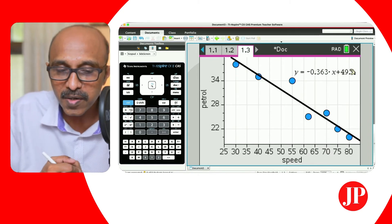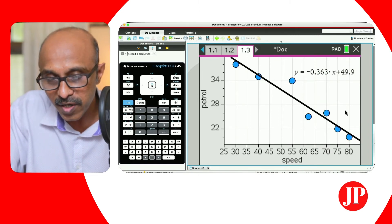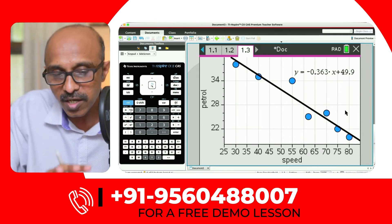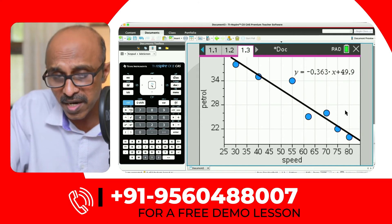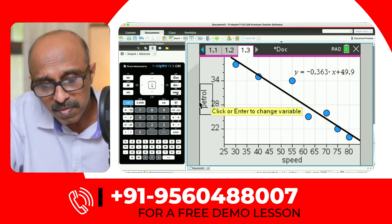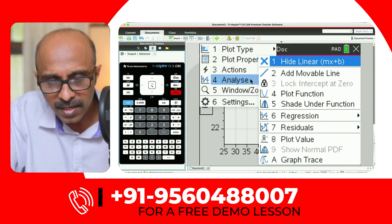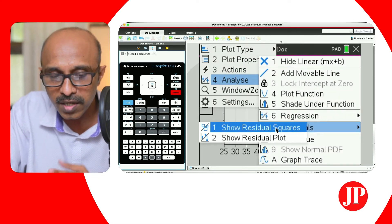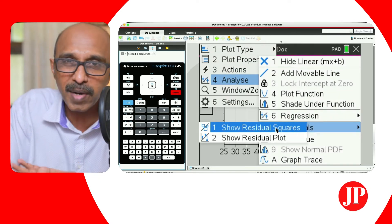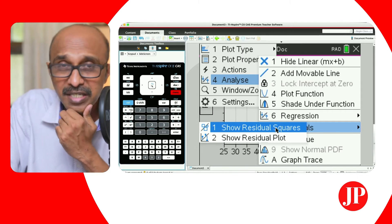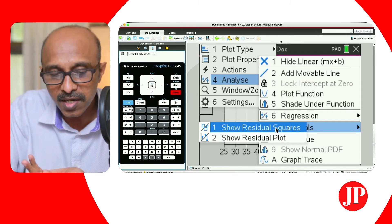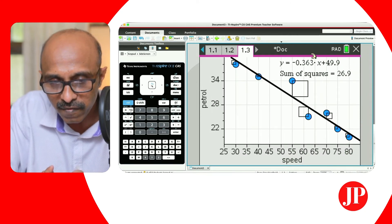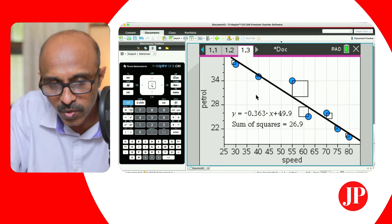This equation is already in the memory of the calculator as F1, but if the question requires you to draw the line of regression, this is a good way to generate and display it. You can also go to Analyze and select Residuals — number one — and it will show you the residual squares as well. Let me just move this label aside so you can see the residual squares.